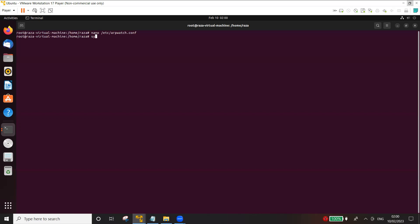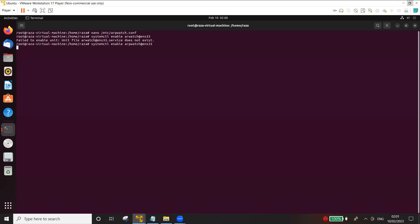The next thing that we need to do is to start arpwatch. First we need to enable it on arpwatch at ens33. And then I need to start arpwatch on ens33.